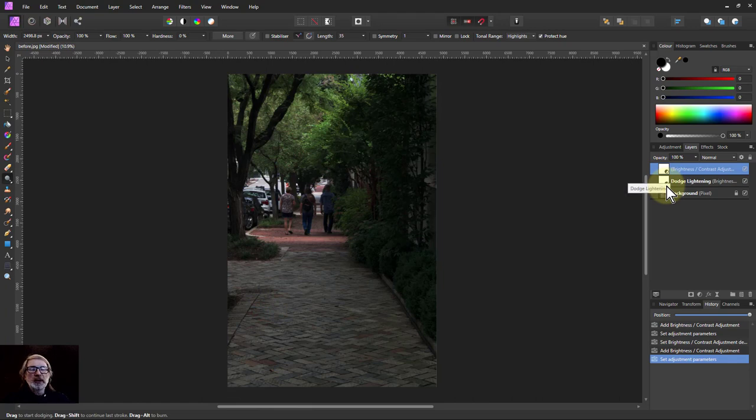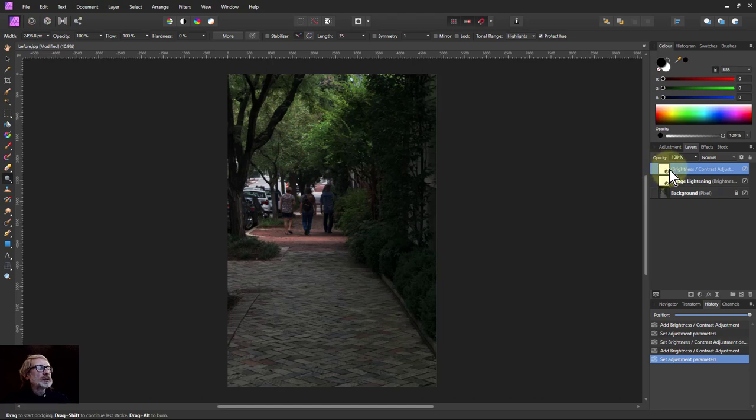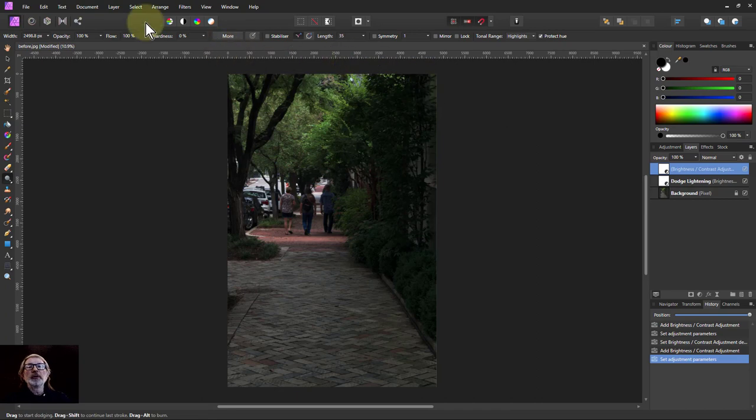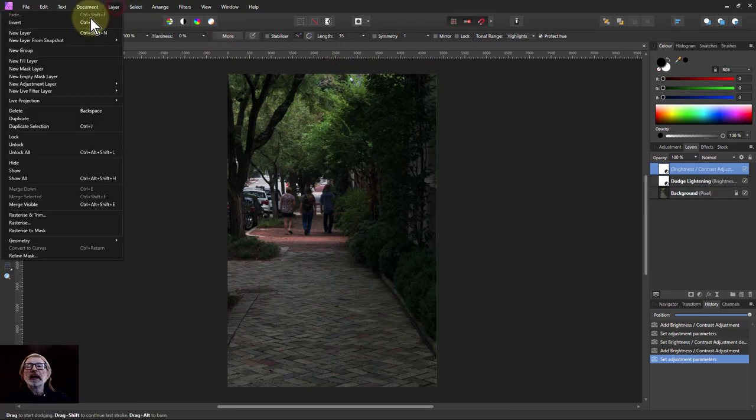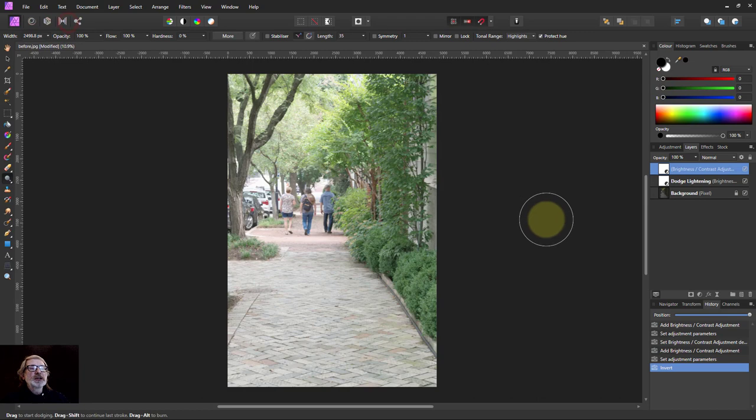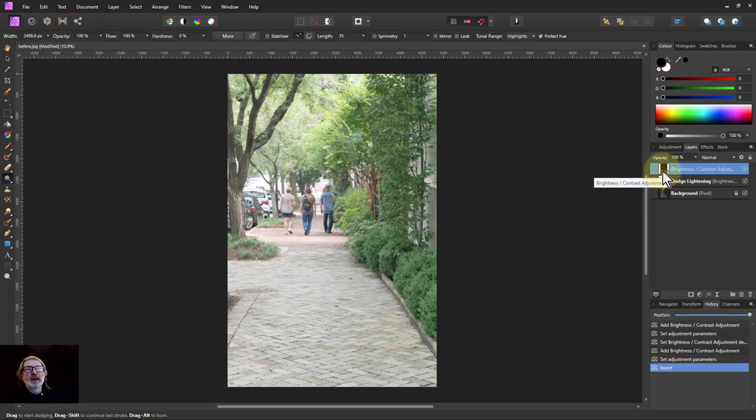But now what I want to do is because I want to be able to paint this in, which means I'm going to paint on the mask on this. But I want to invert those so I just go to layer and invert and that makes the mask go from white means show everything to black which means show nothing.